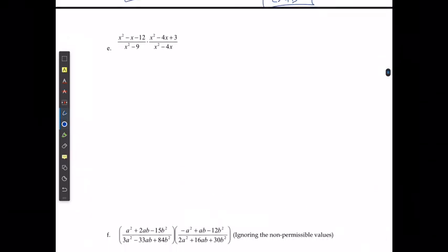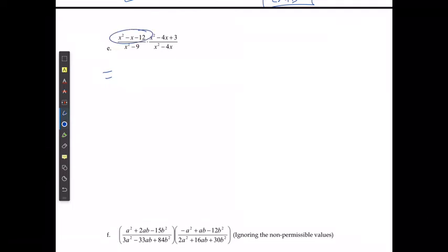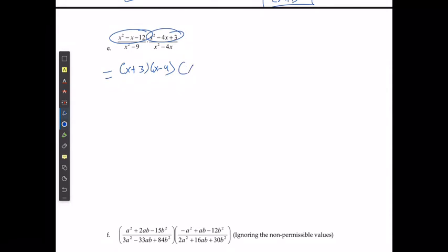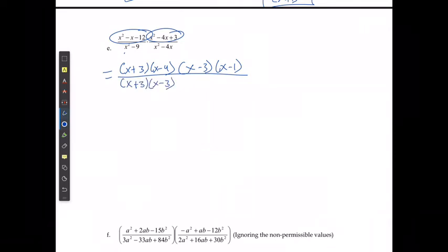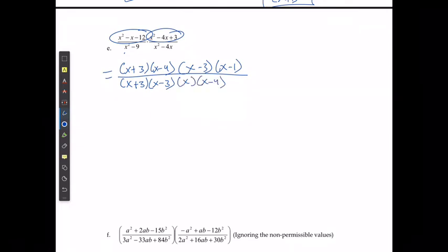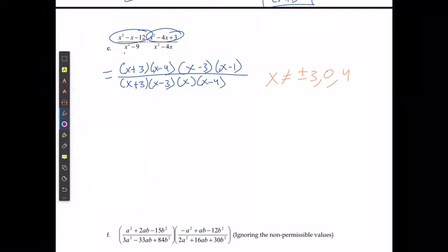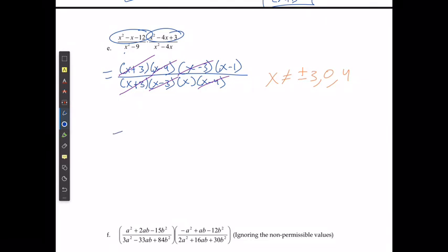For example e, I'm going to factor the top and bottom. The first numerator factors to (x+3)(x−4). The second numerator factors to (x−3)(x−1). On the bottom, I get (x+3)(x−3) and x(x−4). I know x cannot equal positive or negative 3, 0, or 4. I cancel (x+3), (x+3), (x−4), (x−4), (x−3), (x−3), and it simplifies to (x−1) over x.